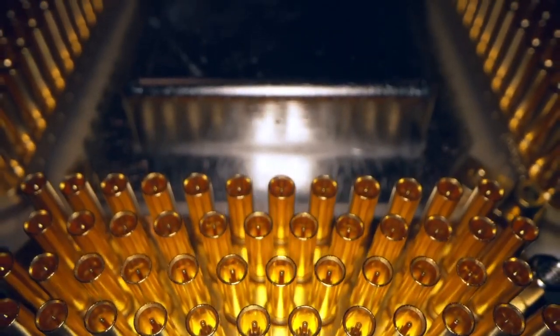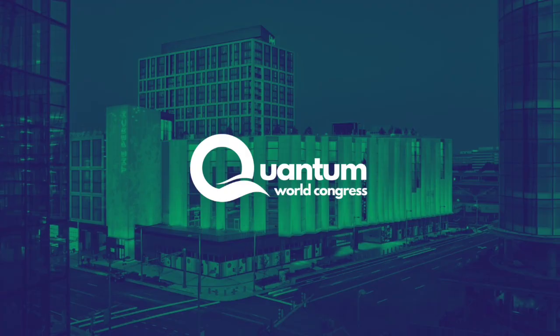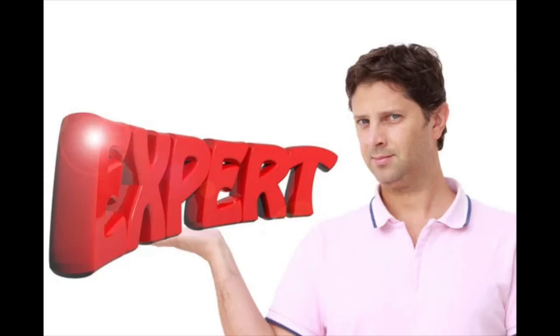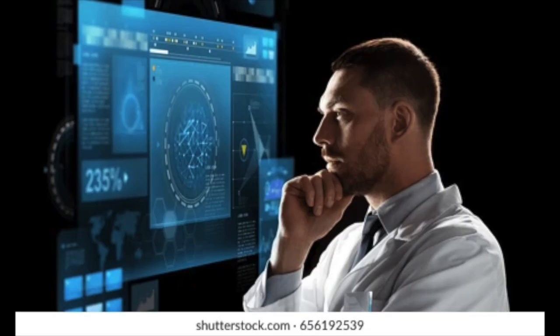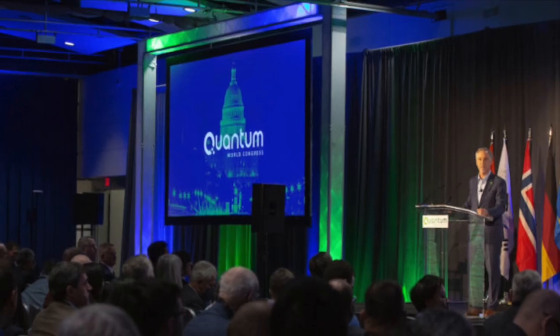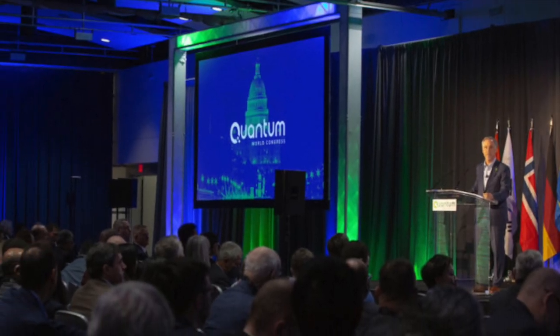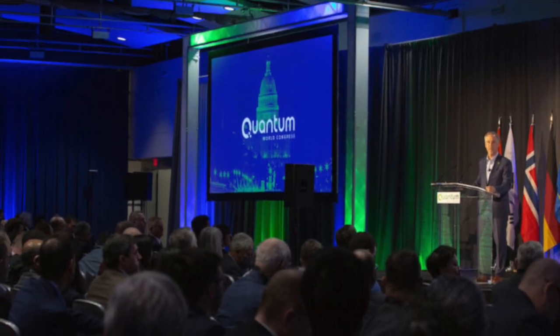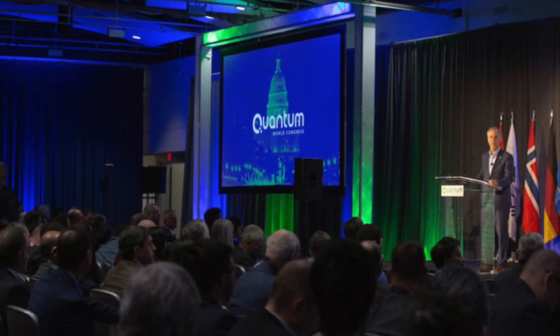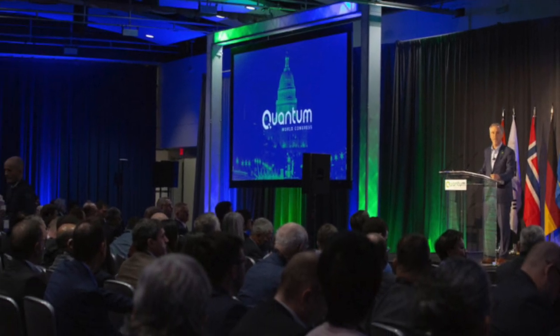In case you weren't aware, the Quantum World Congress is a pretty significant event in the field of quantum technology, bringing together experts, researchers, and industry leaders from all around the world. This conference aims to address the latest advancements, challenges, and opportunities in quantum computing.